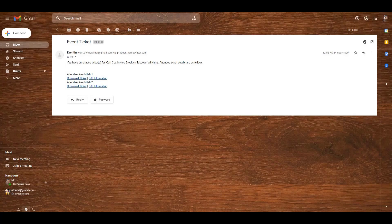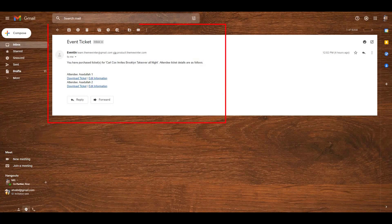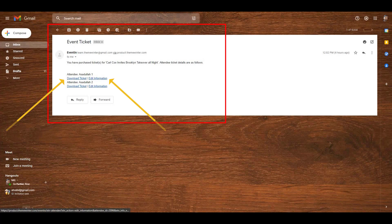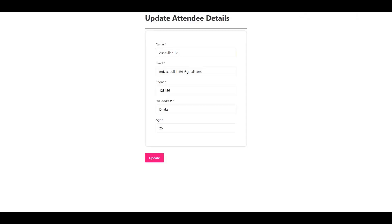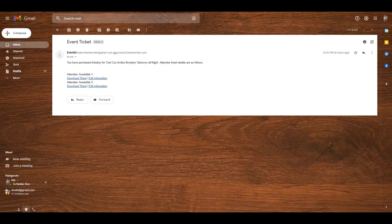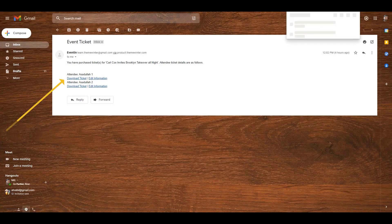If anyone purchases one or multiple tickets from your event page, they will receive an event ticket email from WP Event In. That email contains a download ticket option and an edit information option. As an attendee, you can edit your information and save changes by clicking the Update button. You can also click the download ticket option to download your ticket.